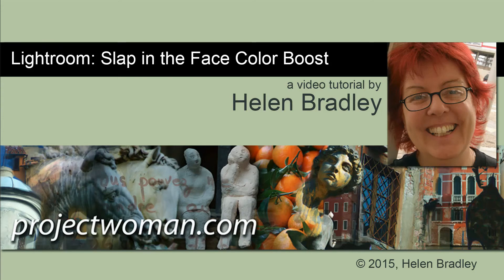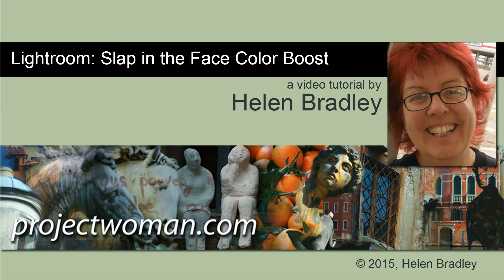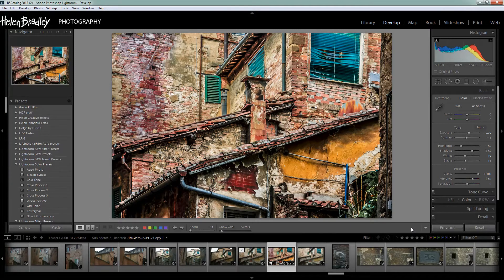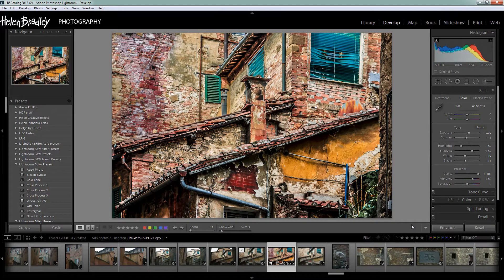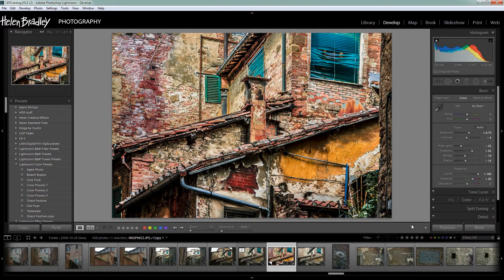Hello, I'm Helen Bradley. Welcome to this video tutorial. In this tutorial we're going to look at creating a slap in your face color boost for an image in Lightroom. Before we get started with this effect, let's have a look and see what it is that we're trying to achieve.